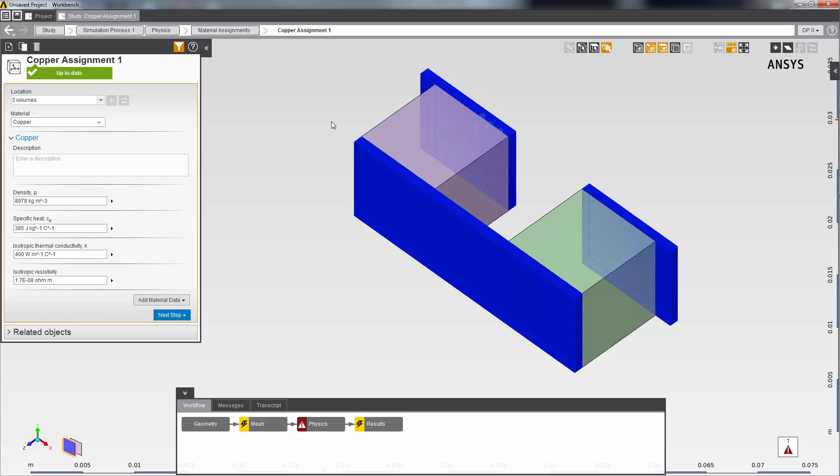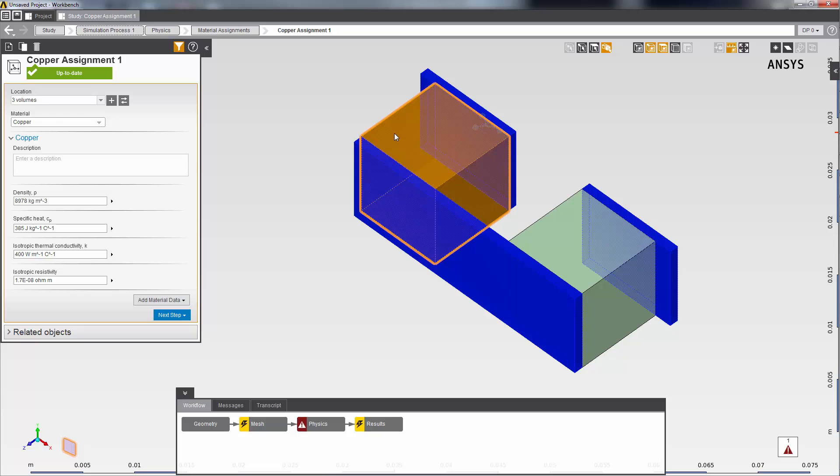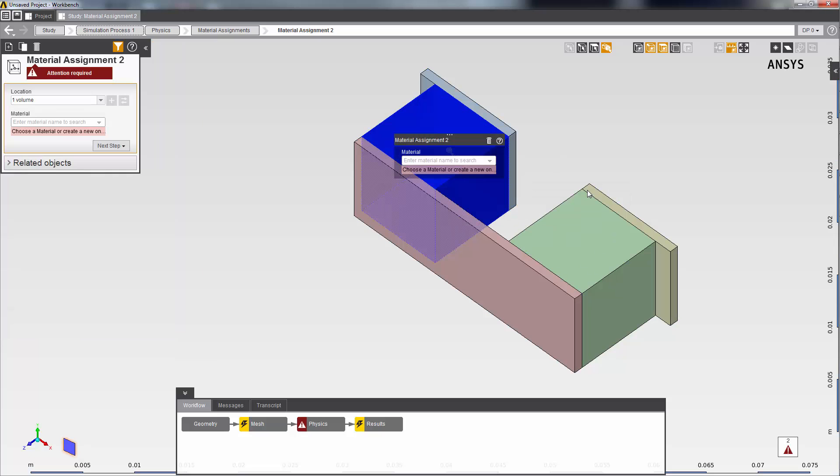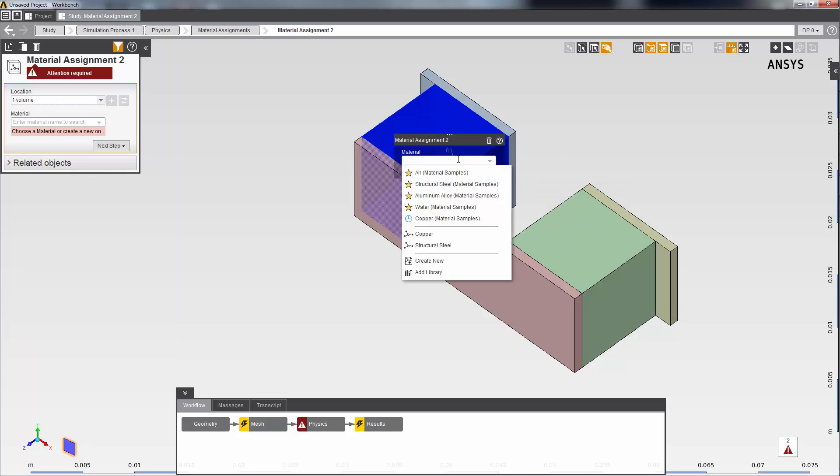But I still need to define the material for these two semiconductors. First, I'm going to define the material for this N-type semiconductor. I select it in the geometry. Then right-click to add a new material. I'll name it N-type semiconductor.